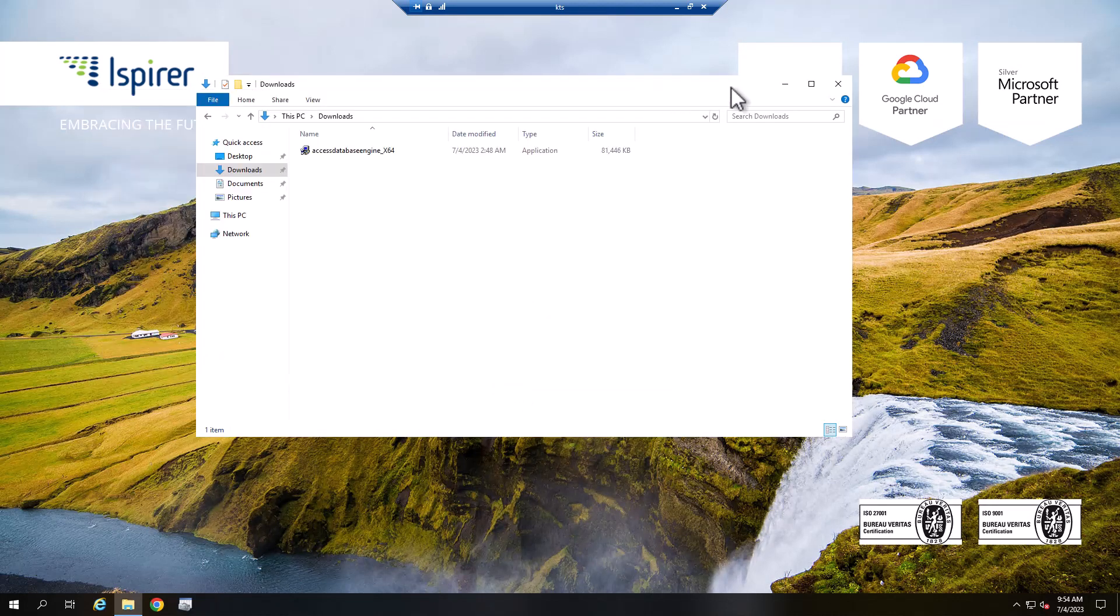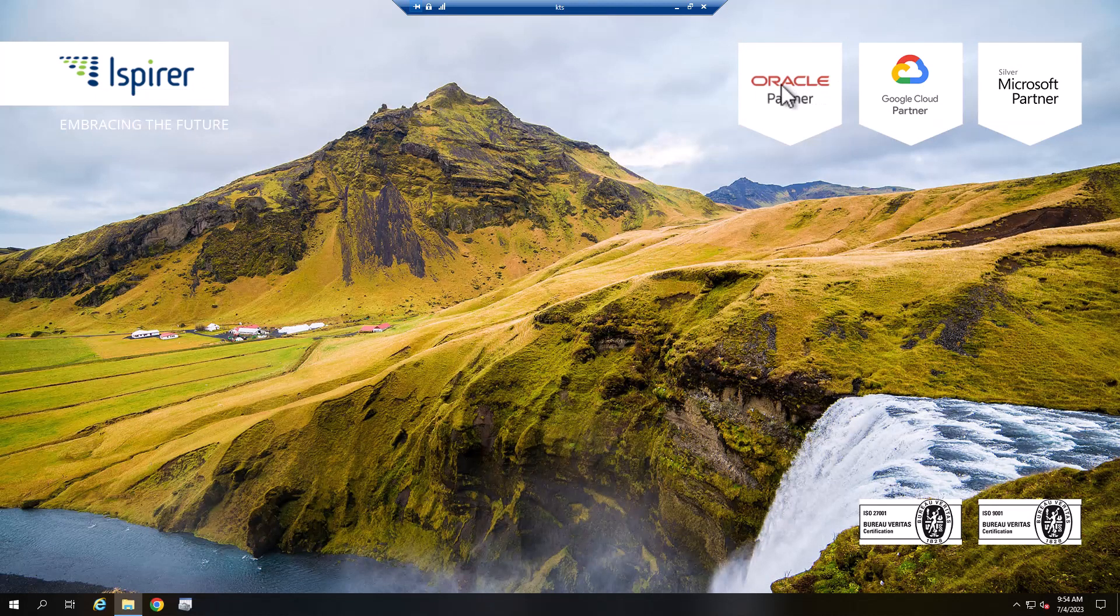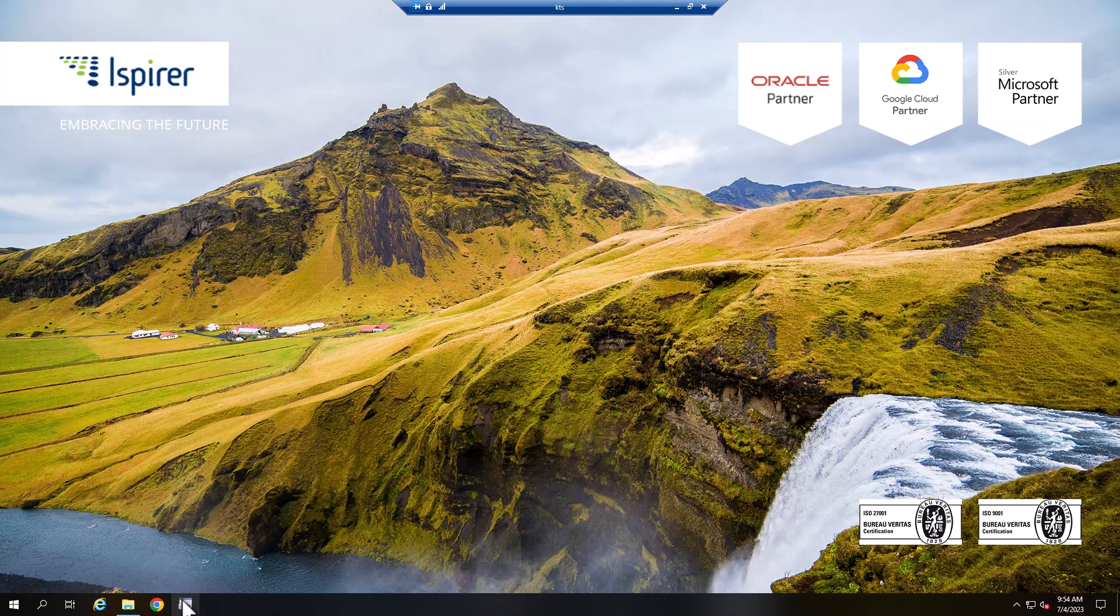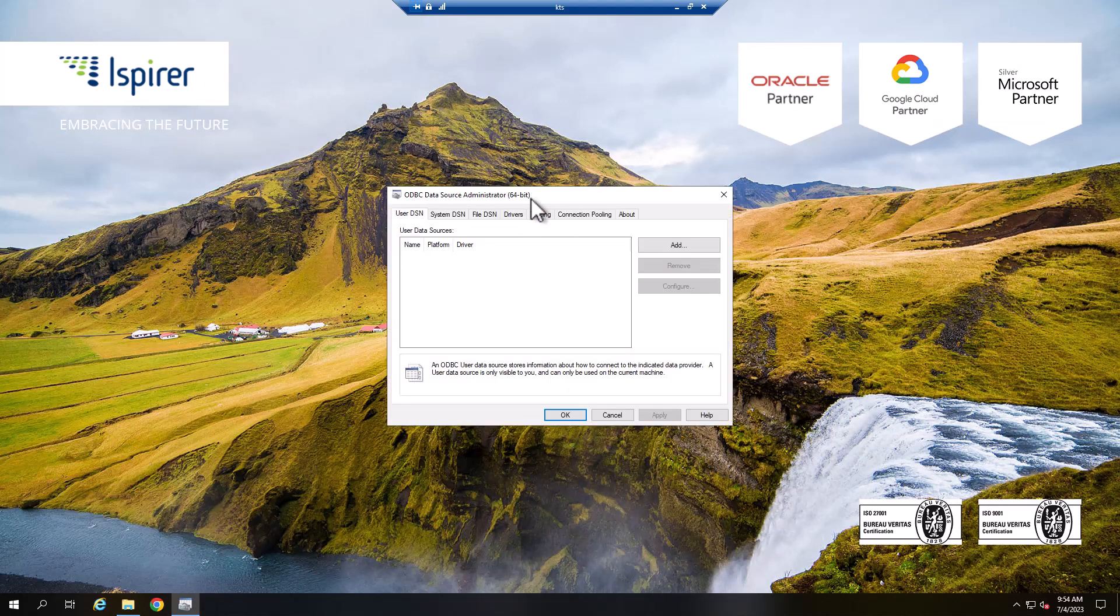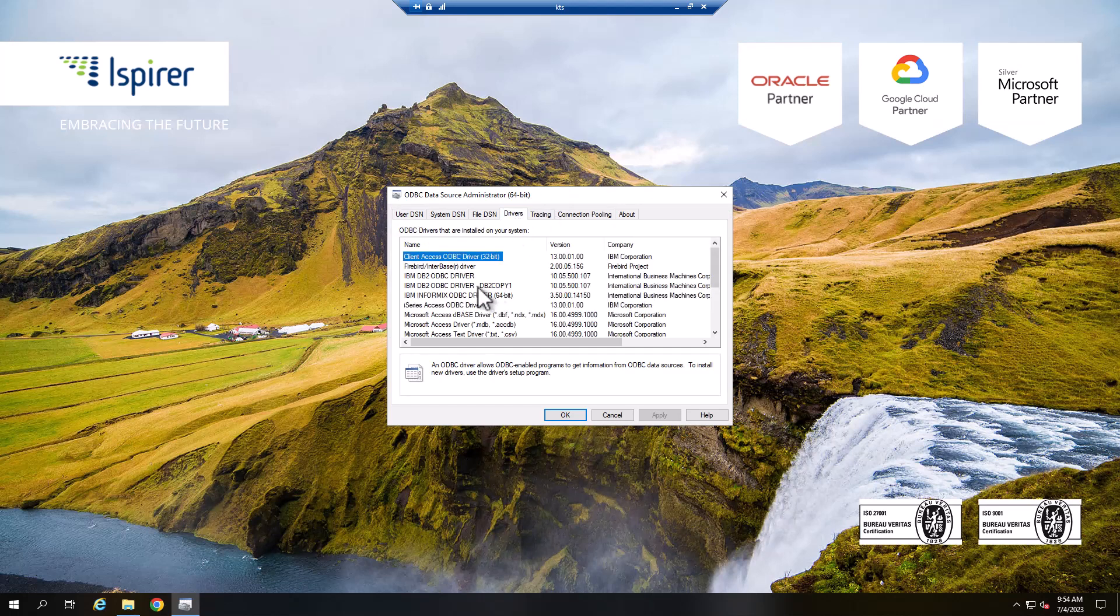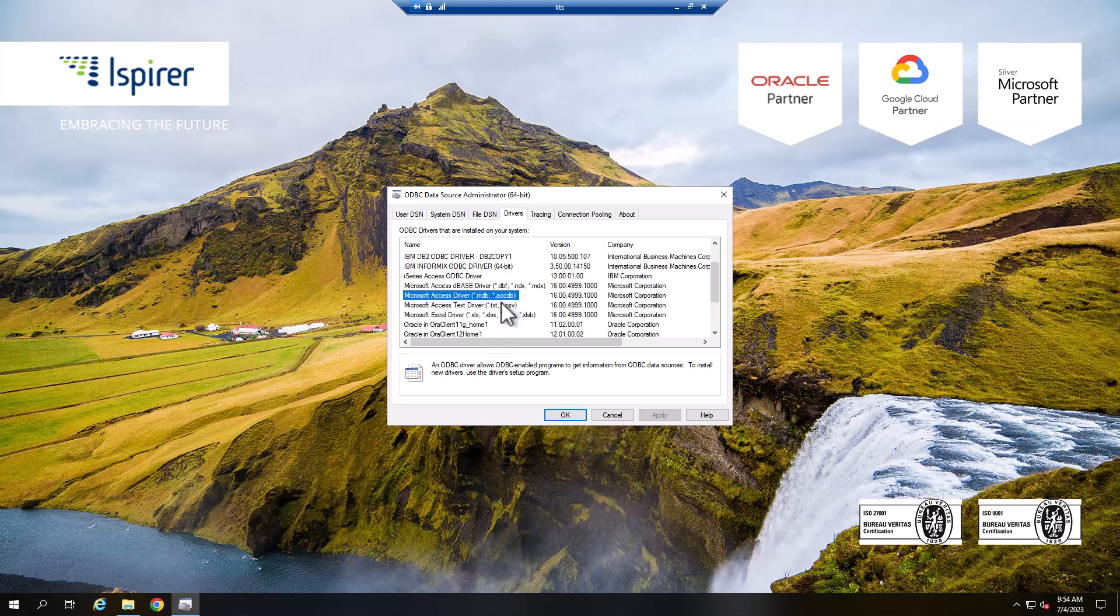Next, we need to configure the ODBC connection in the ODBC data source administrator. Run the appropriate version of the ODBC data source administrator. Go to the Drivers tab and make sure that the appropriate driver has been installed.